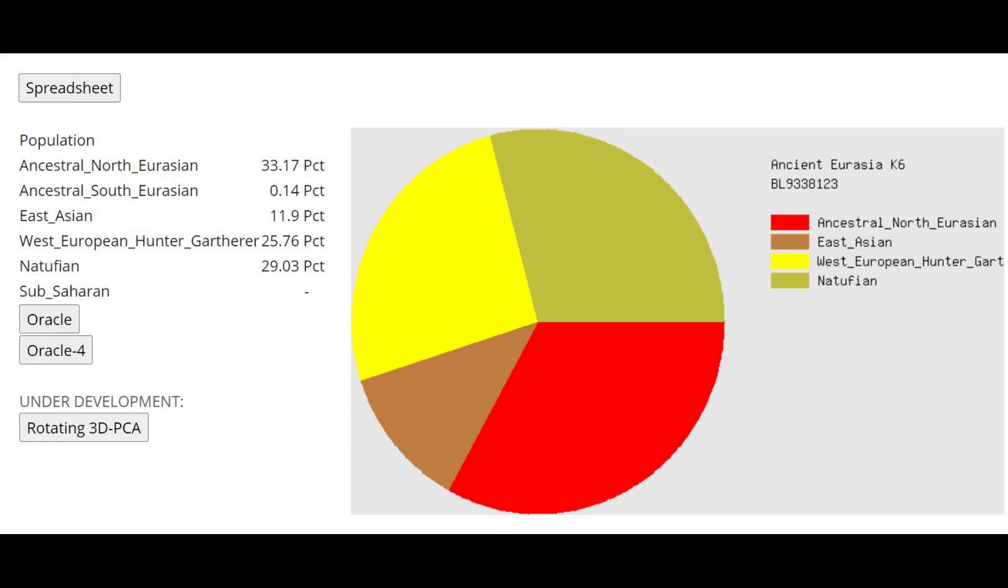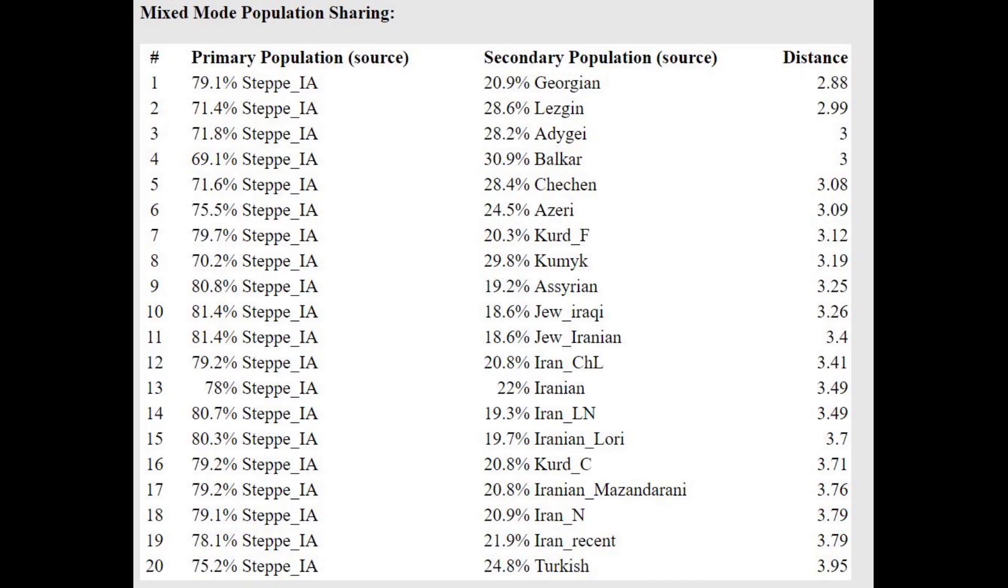This is what he scores with Ancient Eurasia K6. If you've been paying attention, you would notice that he's actually more northern than the previous woman. He's got 29% Natufian, she's got 31%. So he's less Natufian than her, which means more northern.